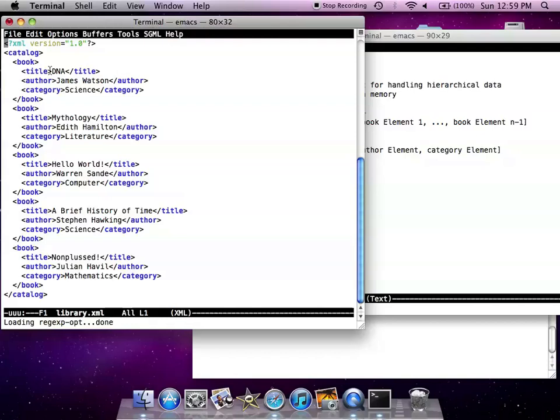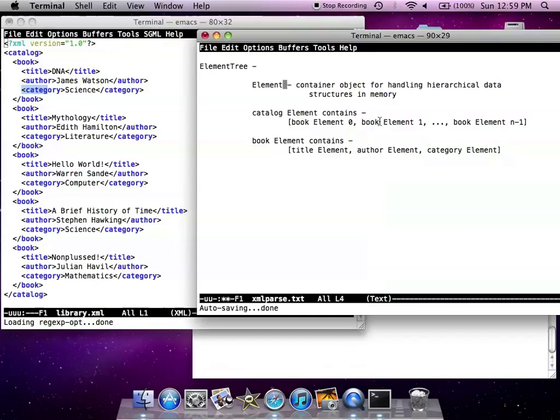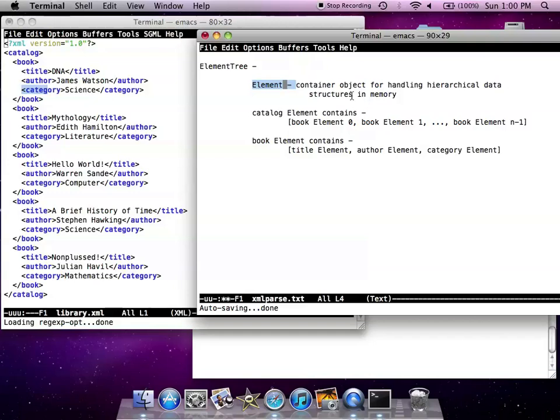And each book element is made up of title, author and category elements. The main idea between element trees is that each node is an element which is a container object for handling hierarchical data structures in memory.